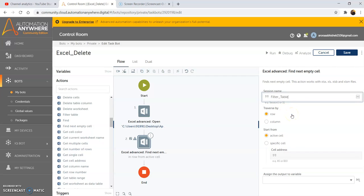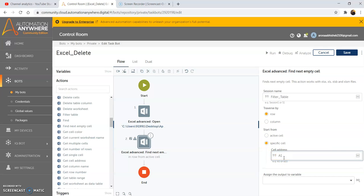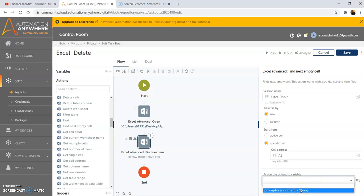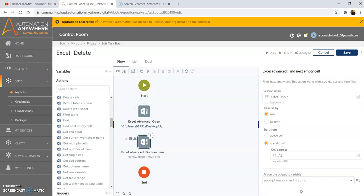We have two options under 'Traverse By': one is by row and the second is by column. When we traverse by row, the next empty cell that is present will be returned as the output. Under 'Start From', we have two options: active cell and specific cell. We will use specific cell — passing in cell address A1. We will traverse by row and assign the output to a variable. For now we are selecting 'prompt assignment'. Then click on save.